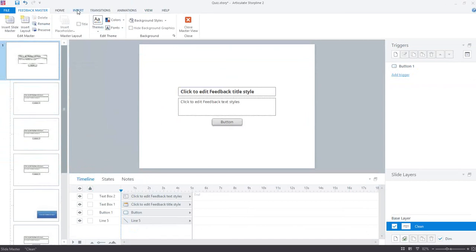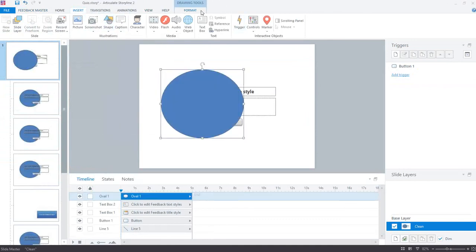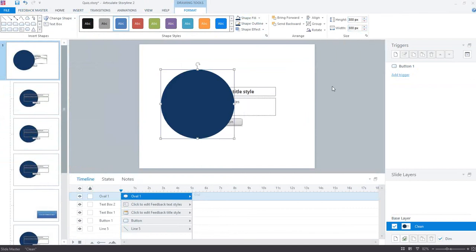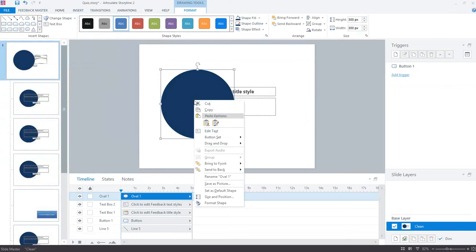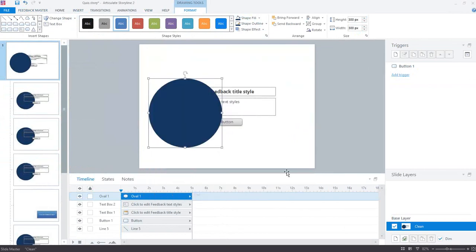Now I'm going to insert a circle again. I'll go to the Format tab and give it that same fill, outline, and also make it 300 by 300. I need this to line up exactly over where the question mark circle is. With it selected I right-click and go to Size and Position, and I set the position to 39 horizontal by 149 vertical — now it's in exactly the same place as the one on the slide master.